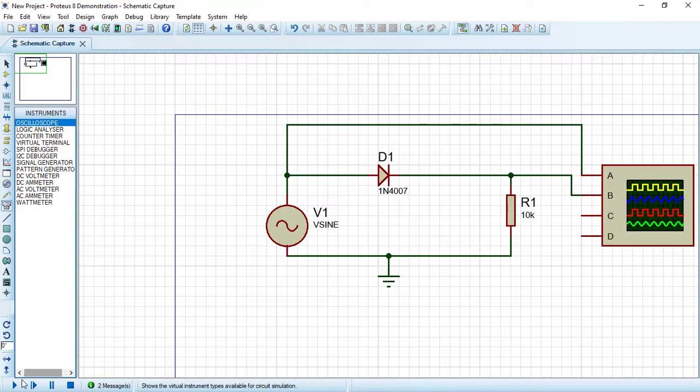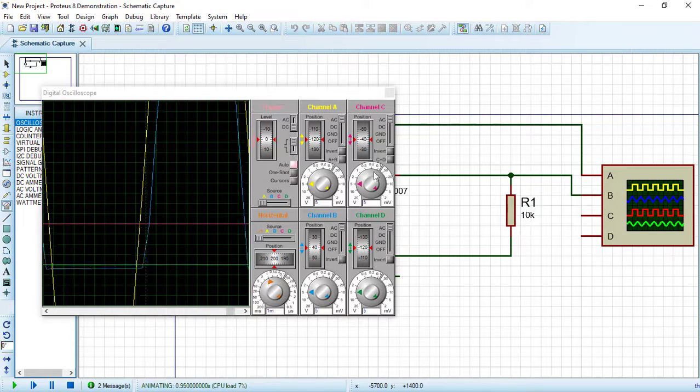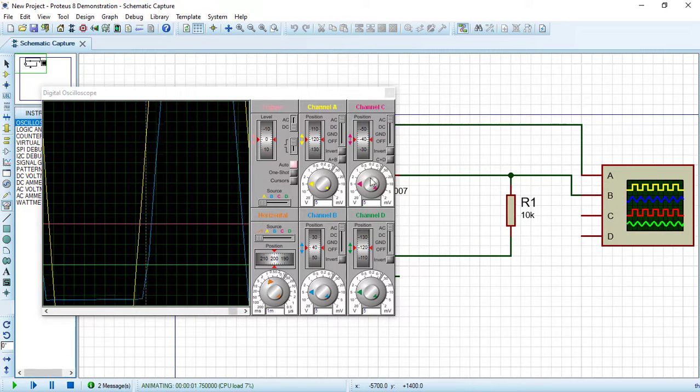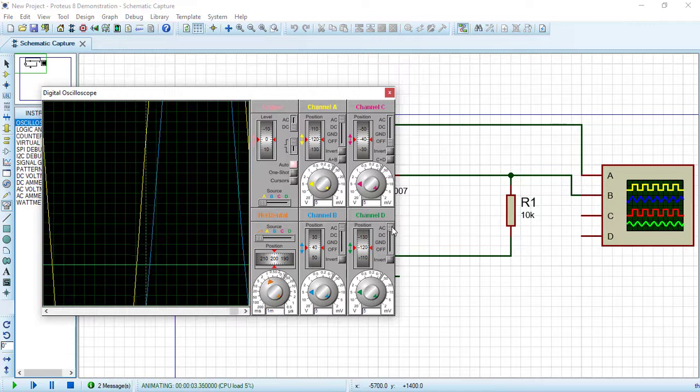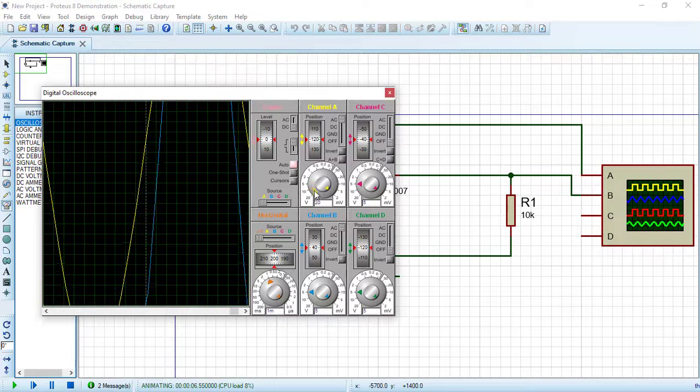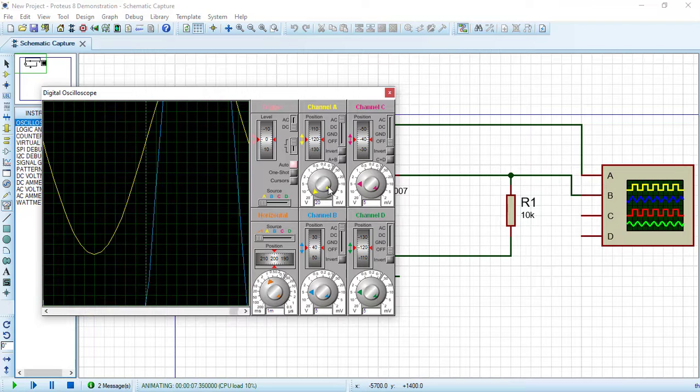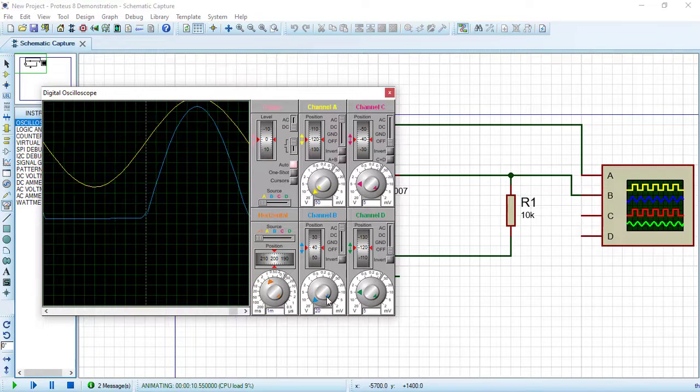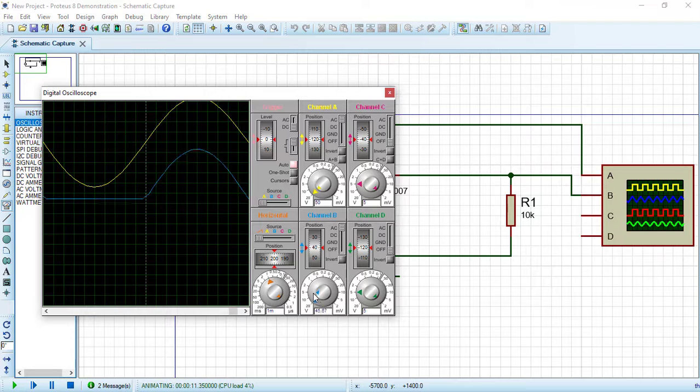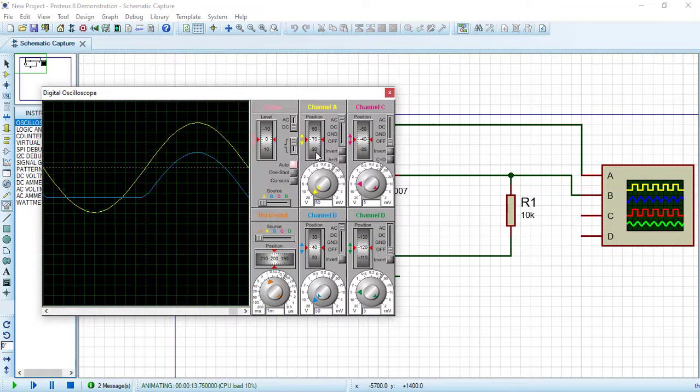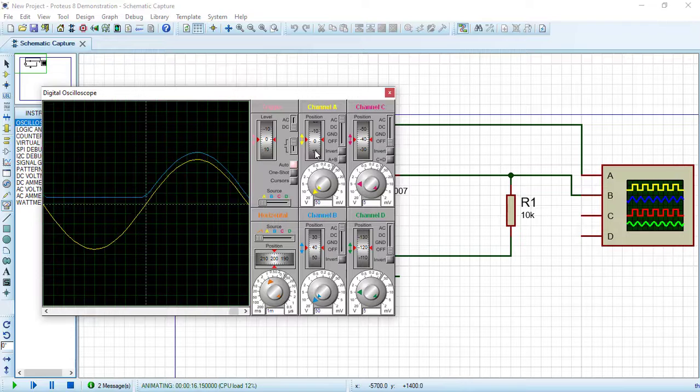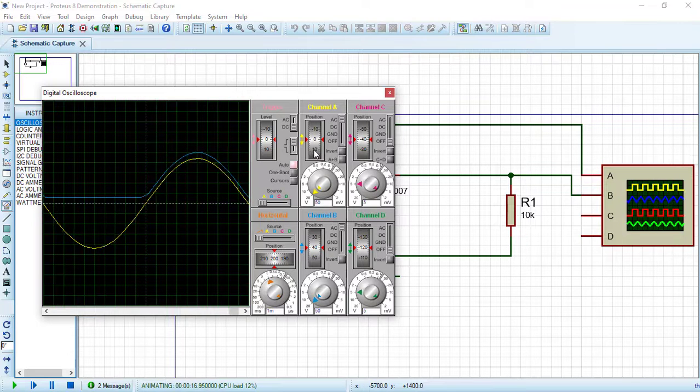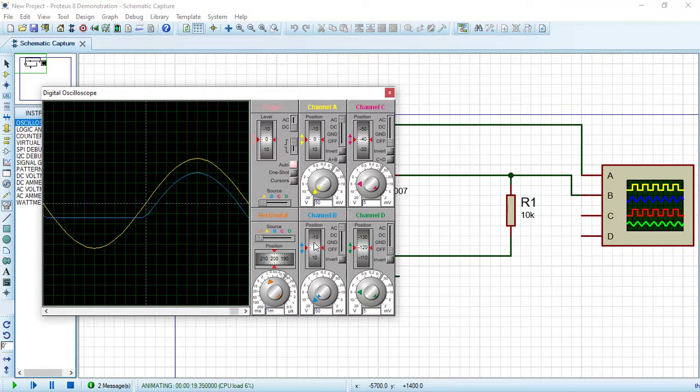Let's now simulate our circuit. Turn off channel C and channel D. Also let's change the scale of channel A and channel B. Change the offset to be equal to zero for both channels A and B so we can compare the two waveforms.